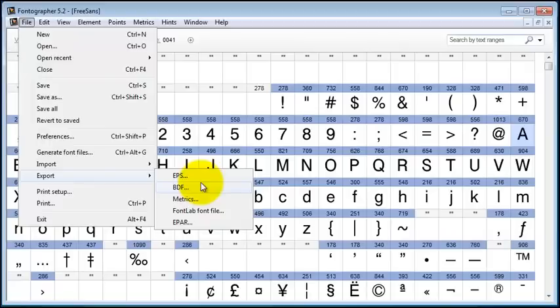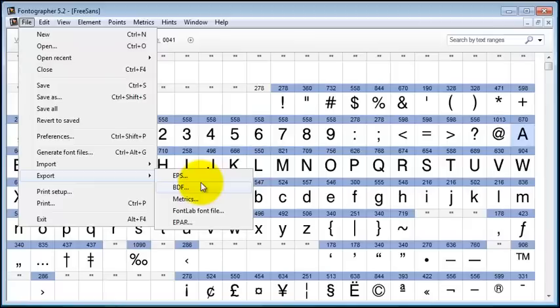And so if you did that, you would embed this BDF inside of a TrueType font. And when a person selected 10 points, they'd see that BDF.